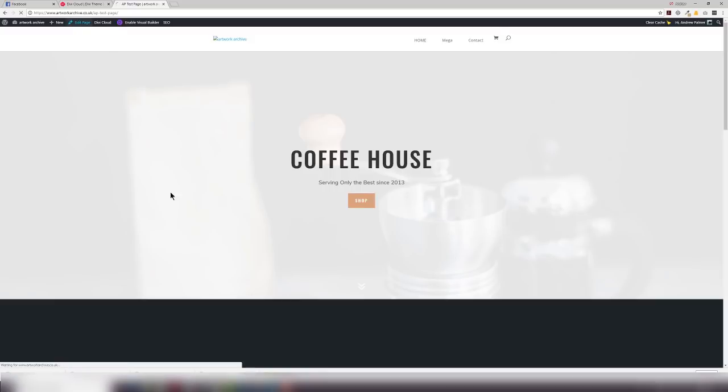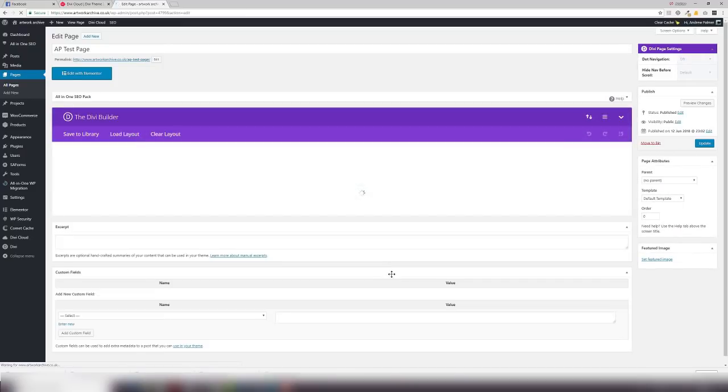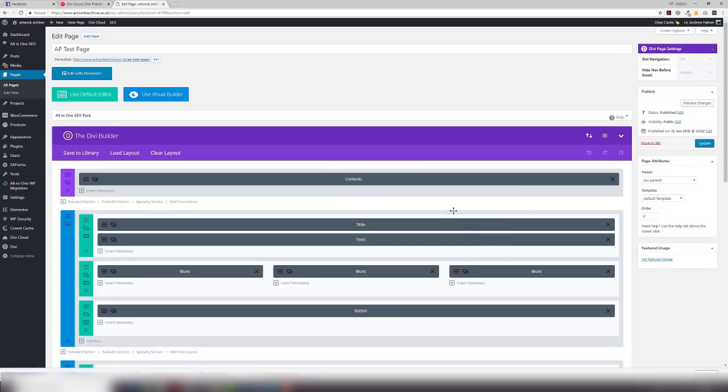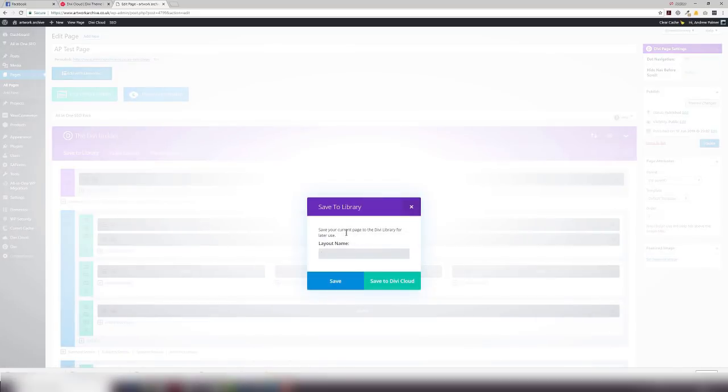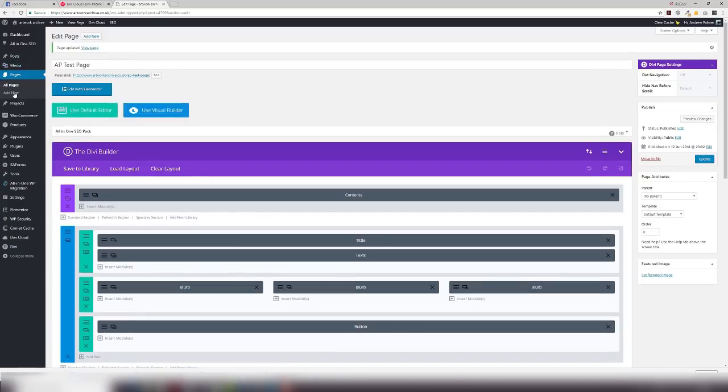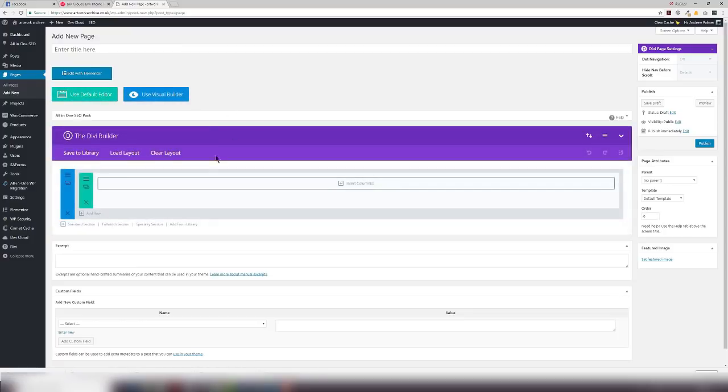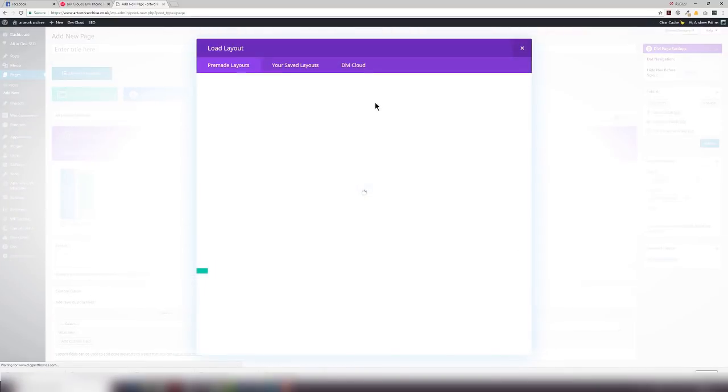Let's just go in there and confirm how we save it to our cloud as well if you're a freelancer or agency member. So I particularly like this page, I've changed it. I want to save it to my library. I can save that locally to my library or I can save to the cloud. So it's AP test layout. Let's say coffee. Save that to my Divi cloud. Update that just to make sure that everything's all okay. And then when I want to add a new page, I simply go to add new page.